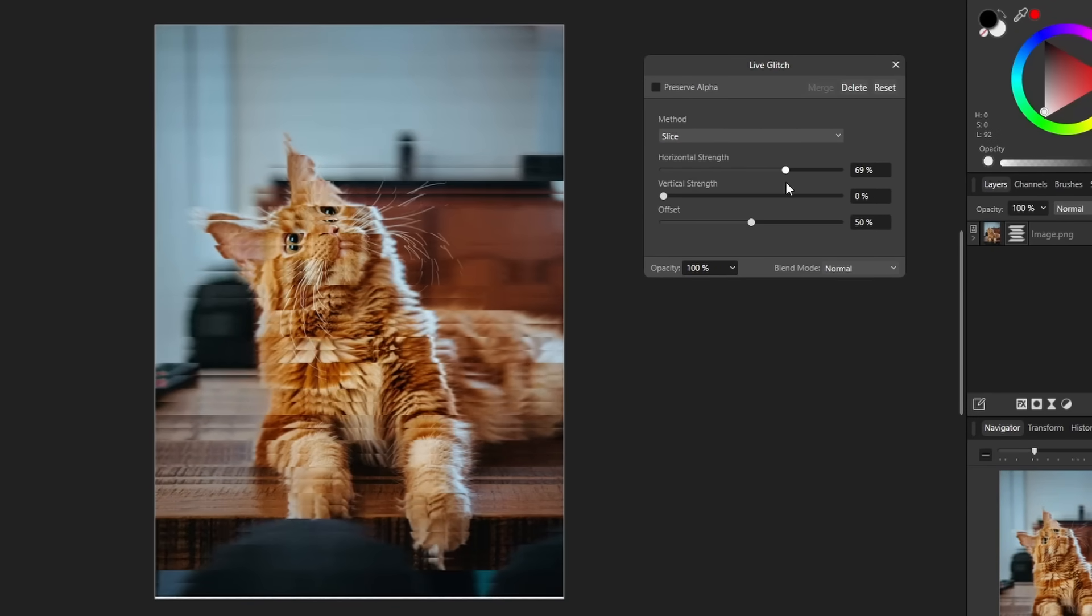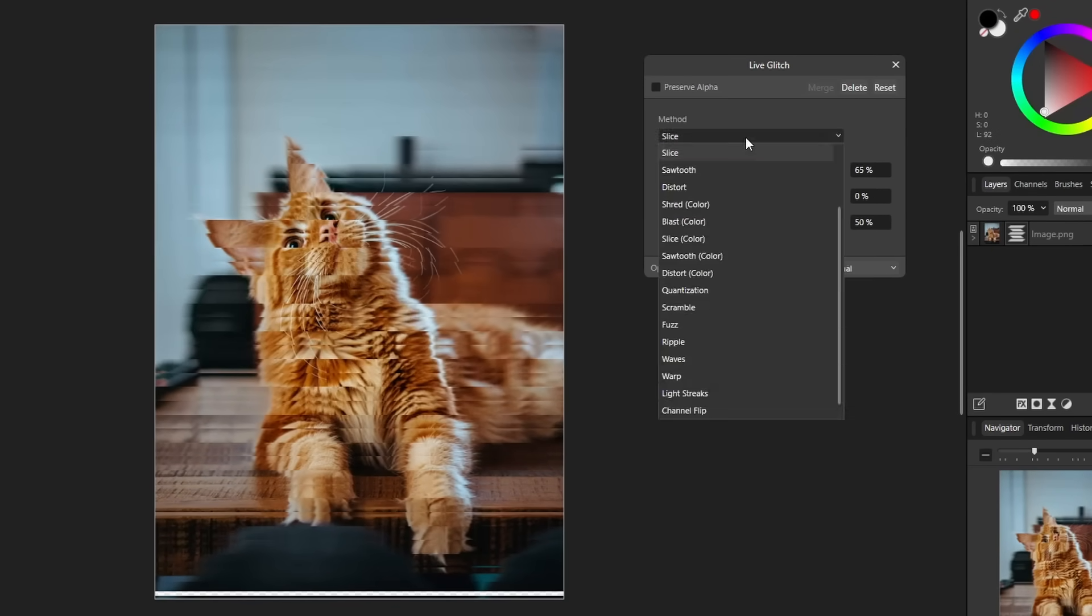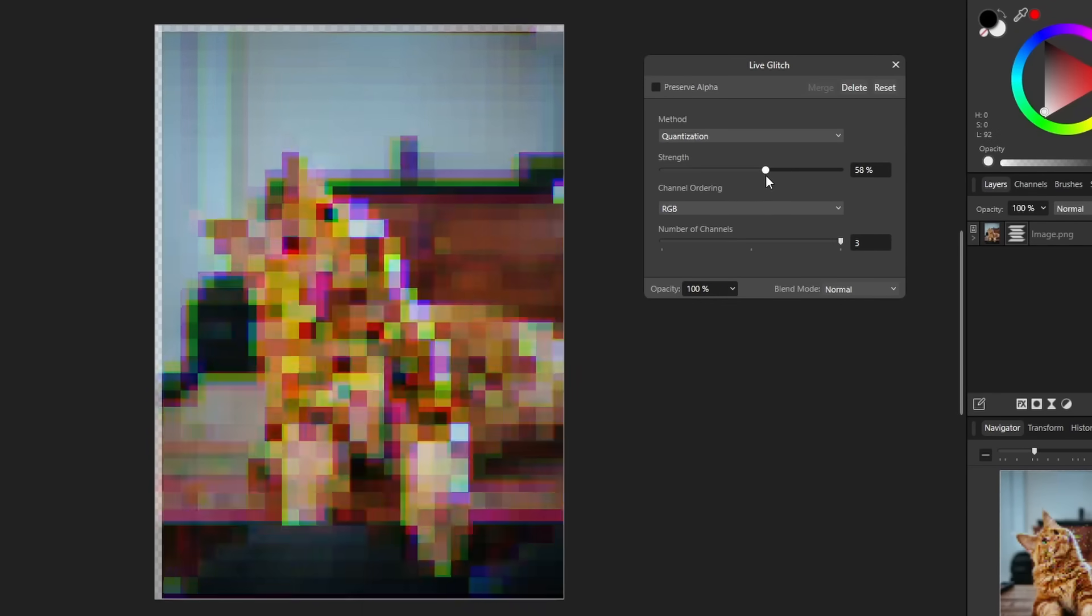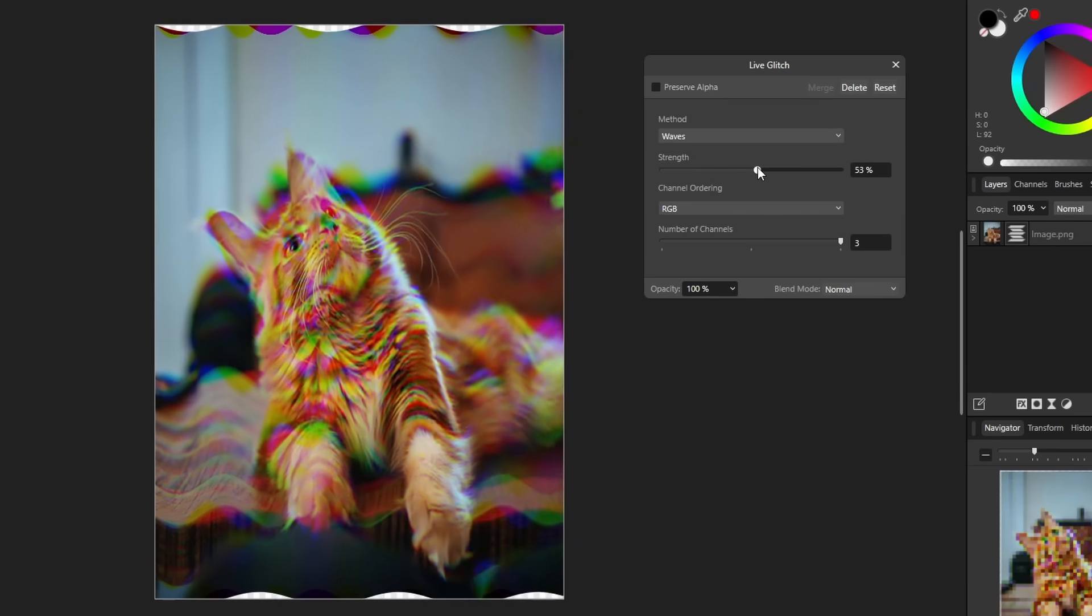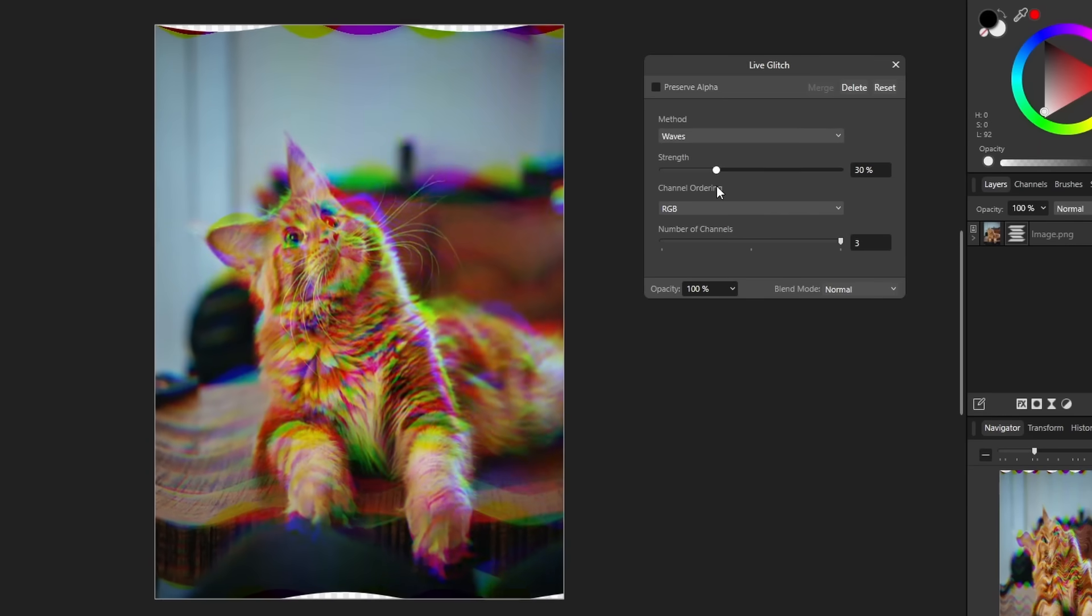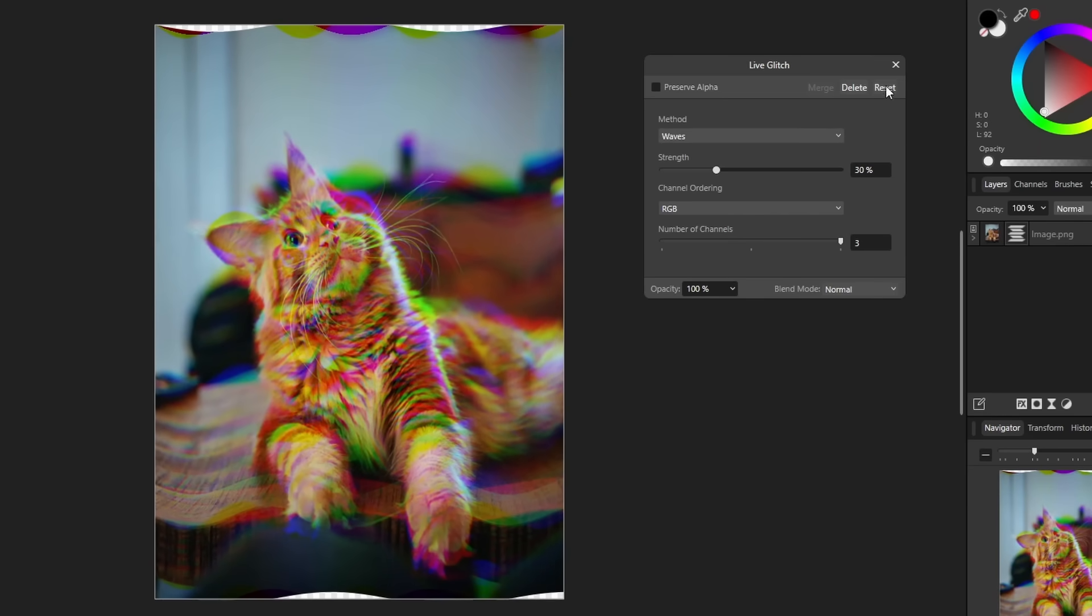Some slice options, quantization, kind of like a pixelated effect, waves. Just lots of cool little glitchy things. So that's a nice little addition.